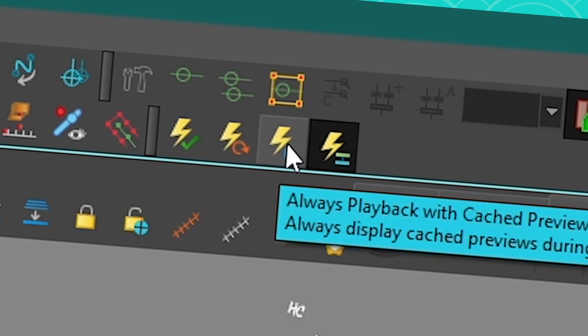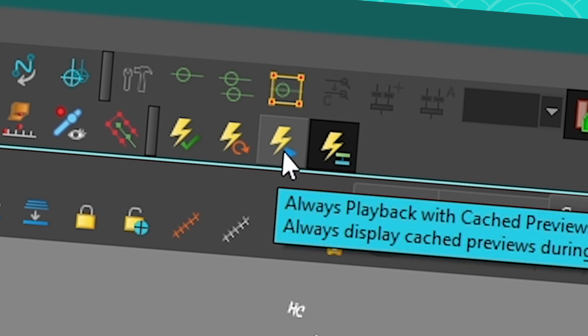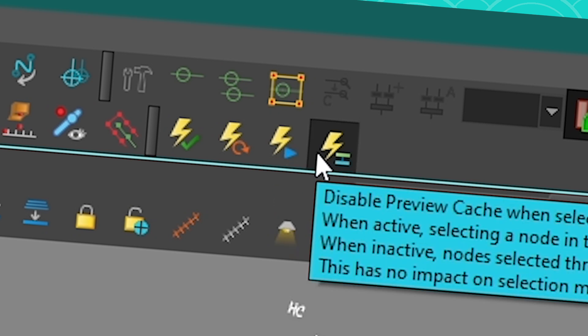This button is if you want to always have your playback play with a cache preview. It just depends on what you want. And this one, I don't usually touch it.